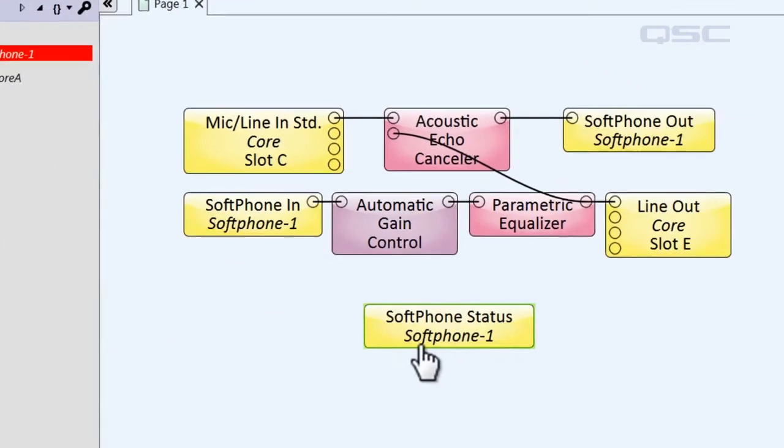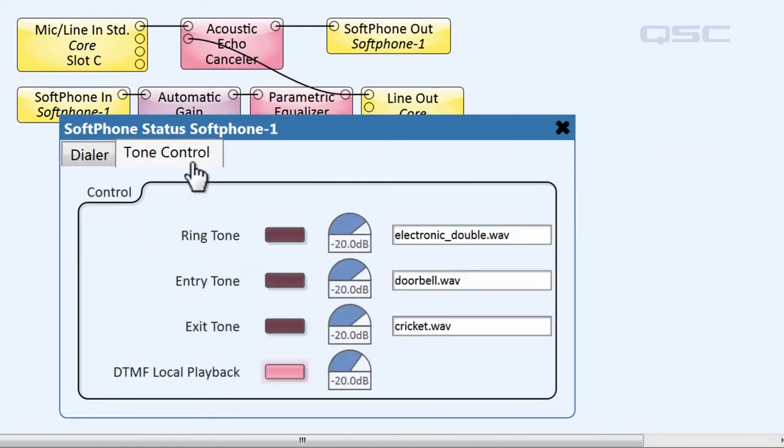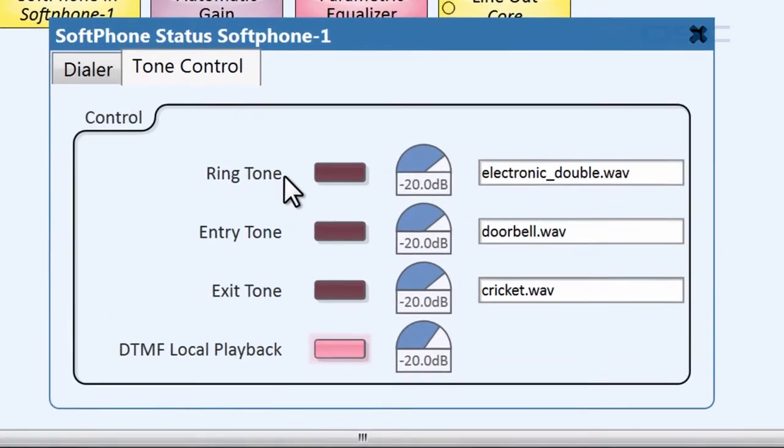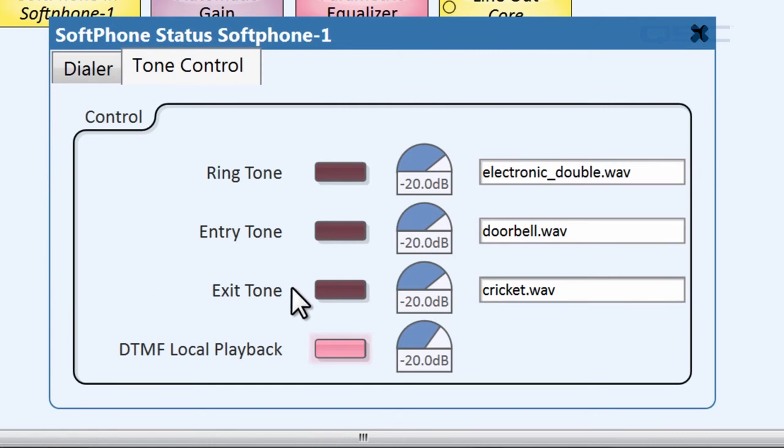You can configure this within the controller status component. Just go to the Tone Control tab, and you'll see the ability to use an audio file on the core as a ringtone. And you can also specify different sounds as an entry tone and an exit tone when the phone connects or disconnects.